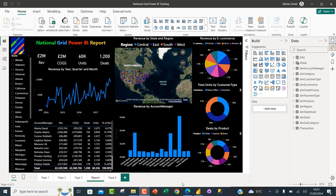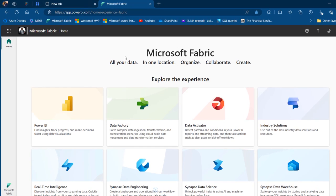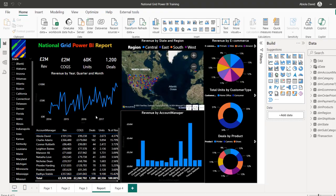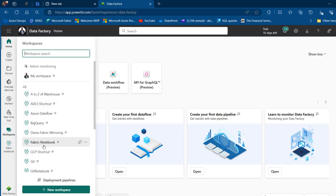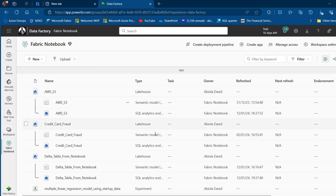Now I'm going to come to the web platform — this is app.powerbi.com. I'll click on Data Factory and then Workspaces. Let's say I want to publish this Power BI Report to the Fabric Notebook Workspace. In this case I've got only items such as Lakehouse, Semantic Model and so on — no folder.